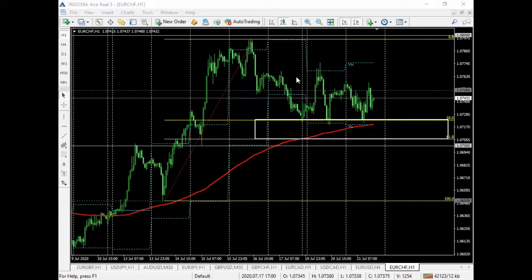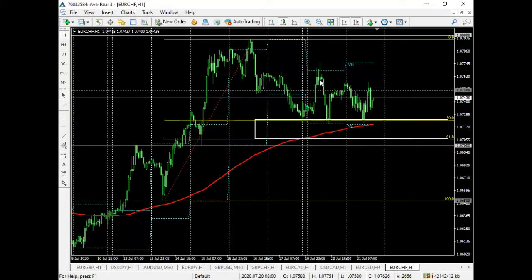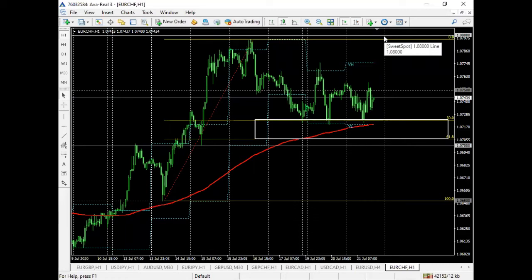That is exactly what a big player — the big boys — would be looking to trade. So if there's a whole lot of liquidity above, let's say 10800, meaning a lot of buy stops above 10800, the big money or smart money would be looking to execute trades around that area because they have really large lot sizes to execute. In order to do that, they need liquidity — they can't exactly execute 20,000 lots on EUR/CHF at a random price point.